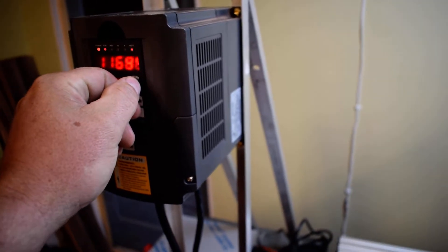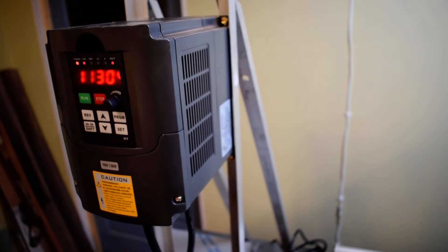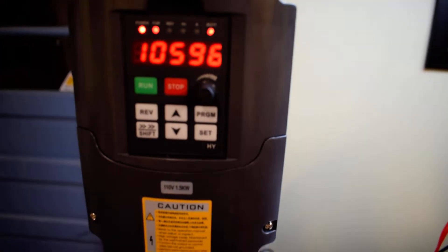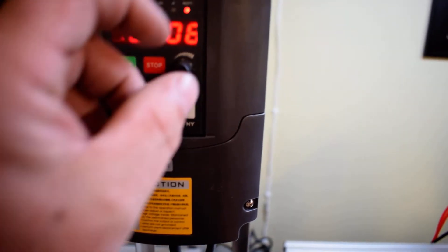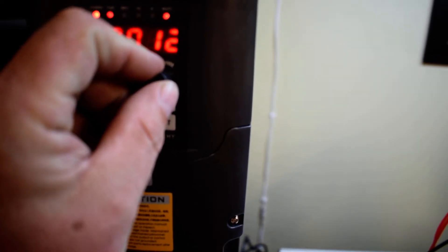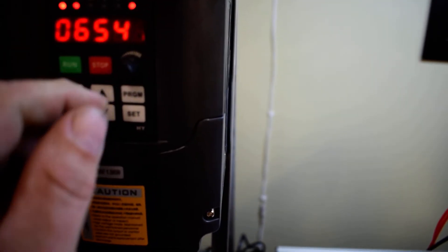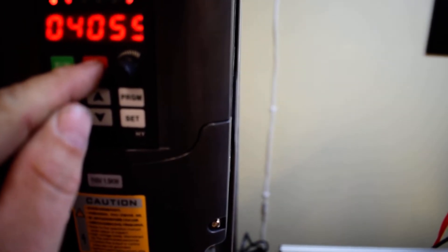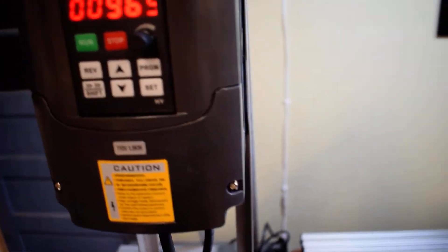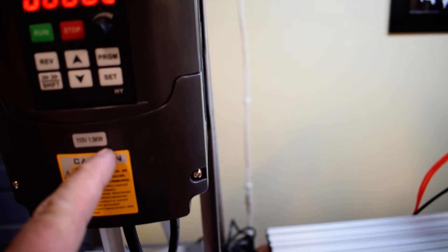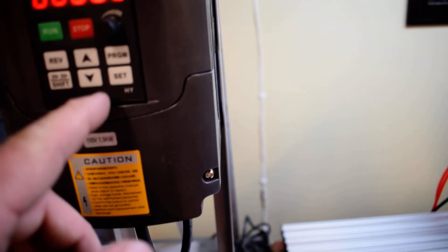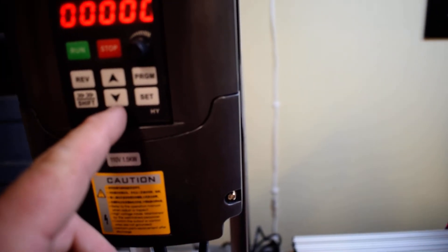I don't know how many RPMs this thing goes up to but everything's 110. I know they make this in a 220.